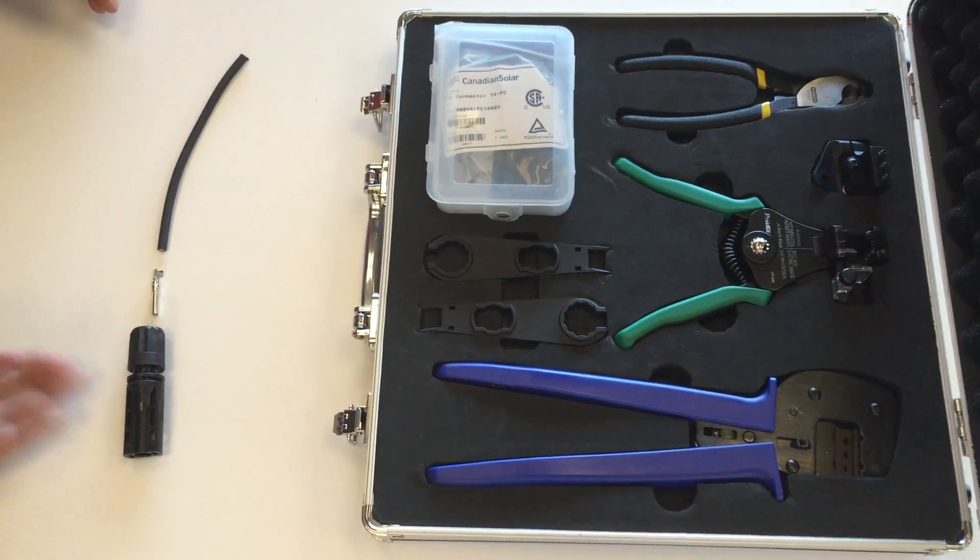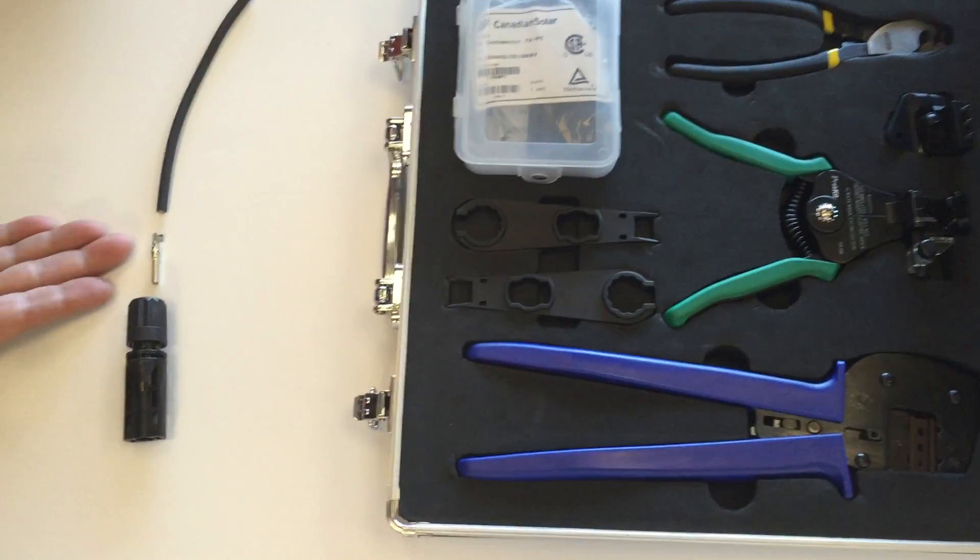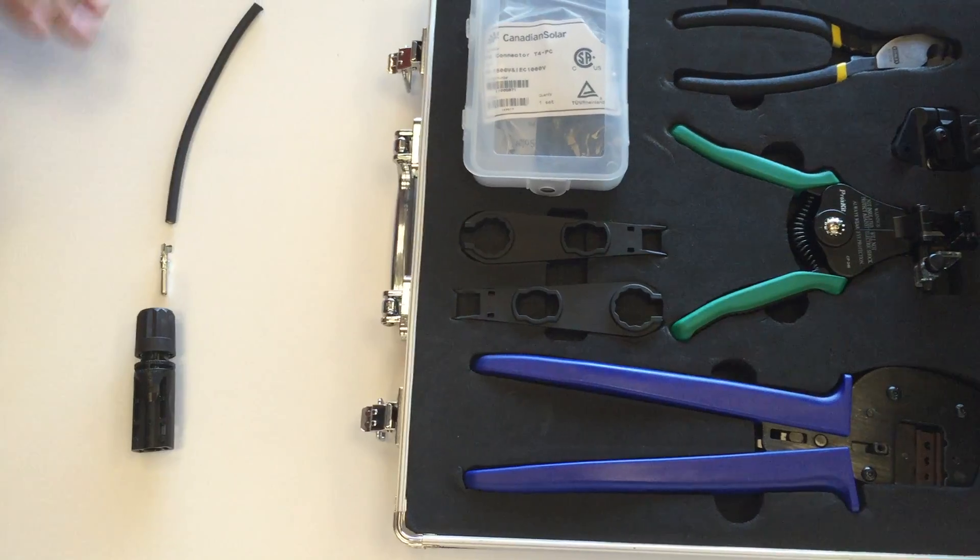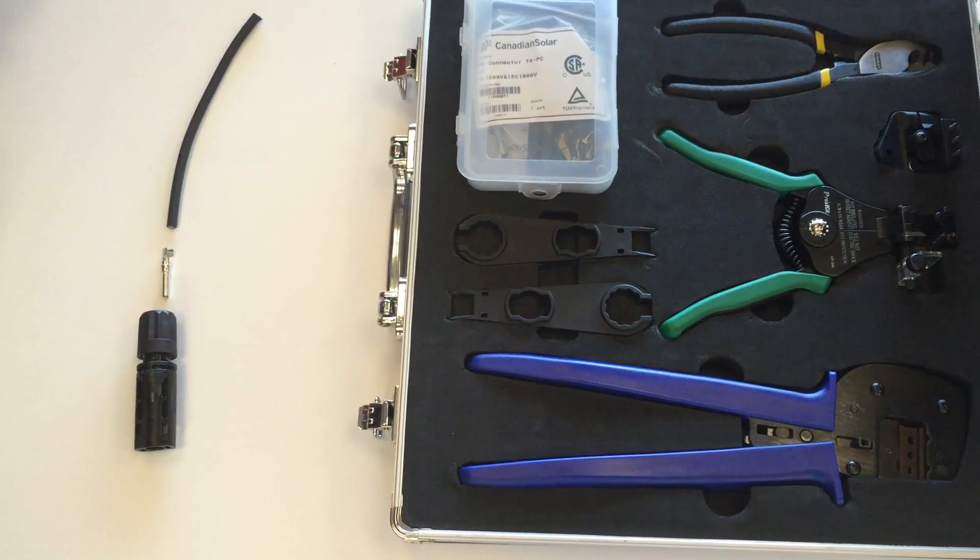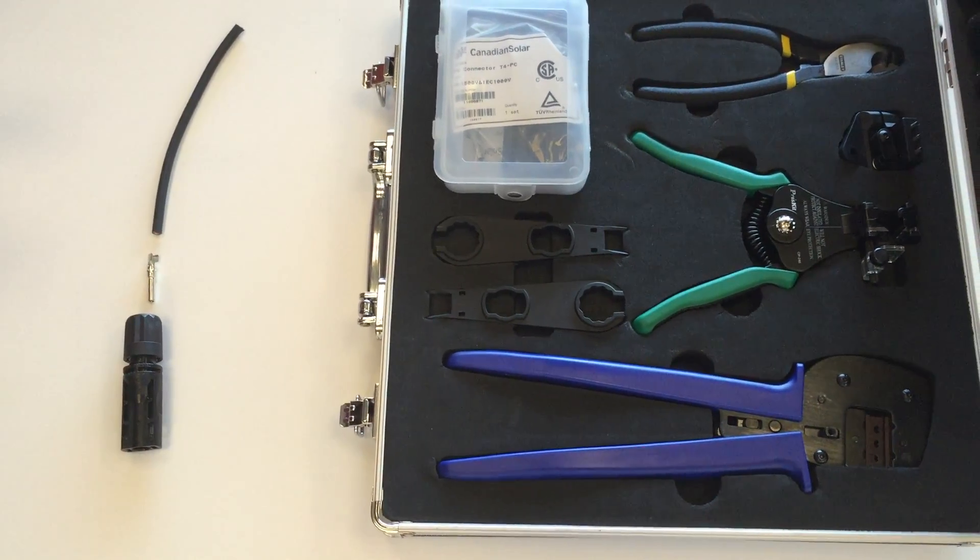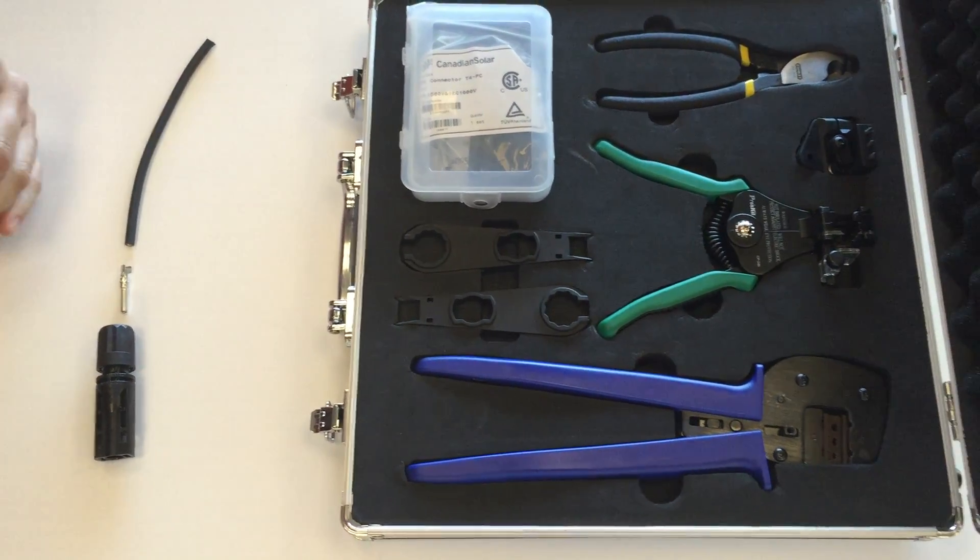Over here we have our negative connector, our negative contact, and a small piece of number 10 PV wire.